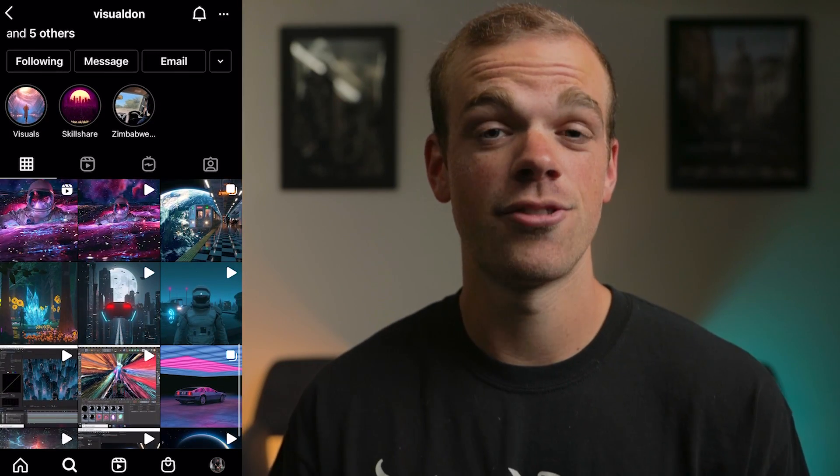Since I'm new to 3D, I decided to subscribe to Skillshare — this is not sponsored. I started watching a bunch of Visual Don's tutorials. If you don't know who he is, he's a crazy 3D artist and I'm very inspired by his work, so when I saw he was on there I was like, perfect, he's the one I want to learn 3D from.